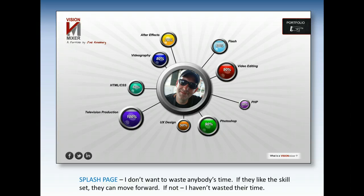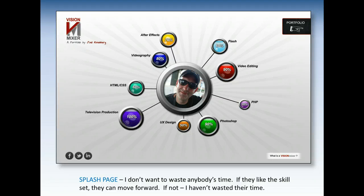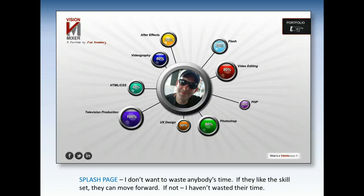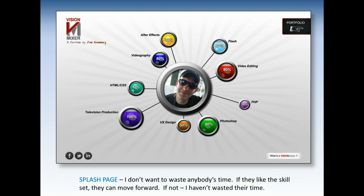I spent a few days working on a splash page that the website would go to first. What I'm planning to do is basically just show off my skill set to whoever is looking at my website. You'll notice that each of the skills has a bubble next to it, and I'm planning on making those bubbles links to particular parts of my website. You'll also notice in the top right-hand corner you can go directly to the portfolio website itself. In the bottom right-hand corner, I pose the question: what is a vision mixer? That's the name of my website.